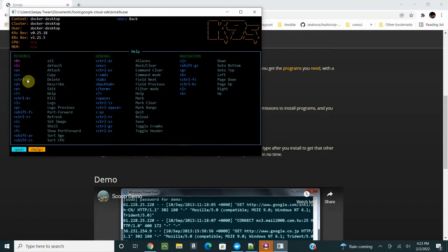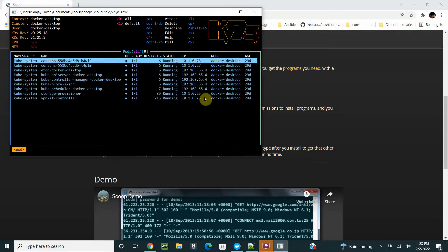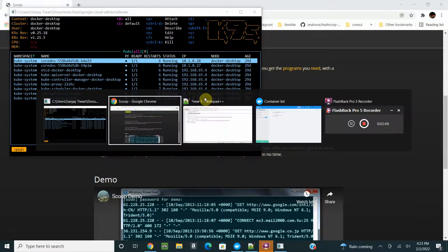You see here your context is set as Docker Desktop and these are all the pods running. If you do question mark, it will show you all the help and commands you can run in K9s.